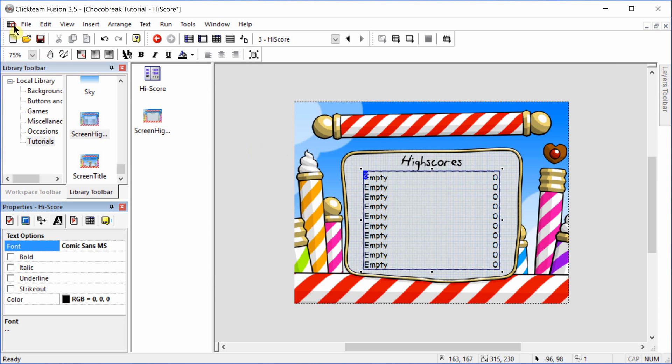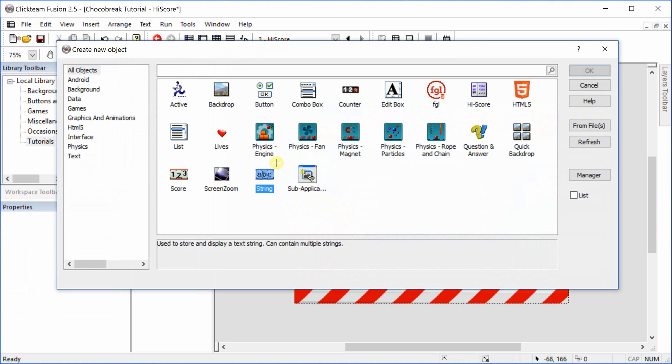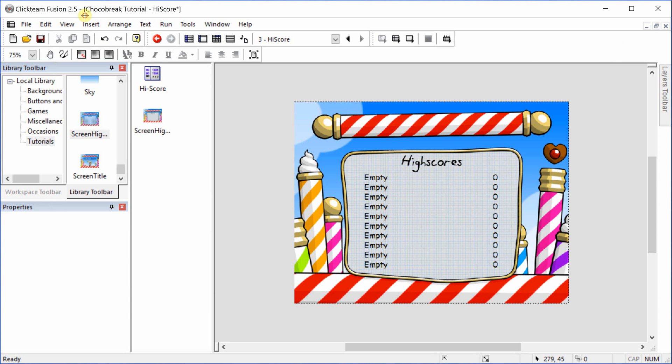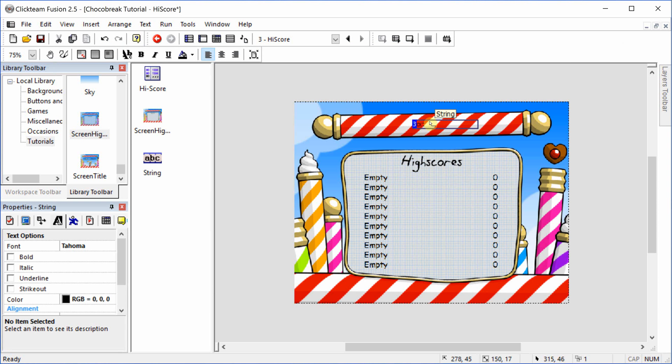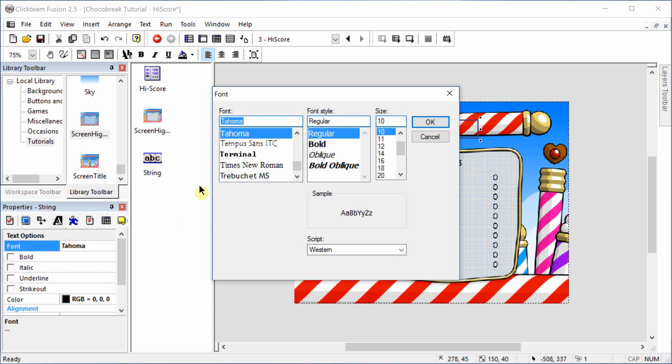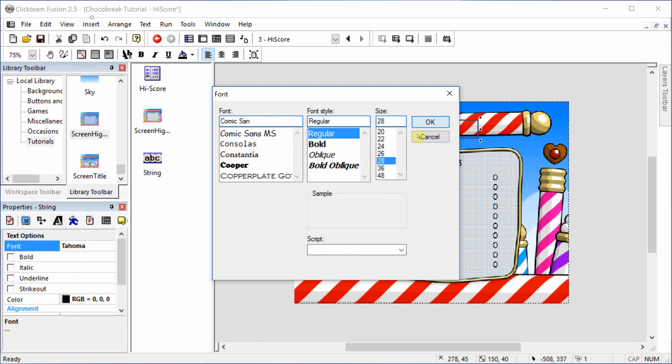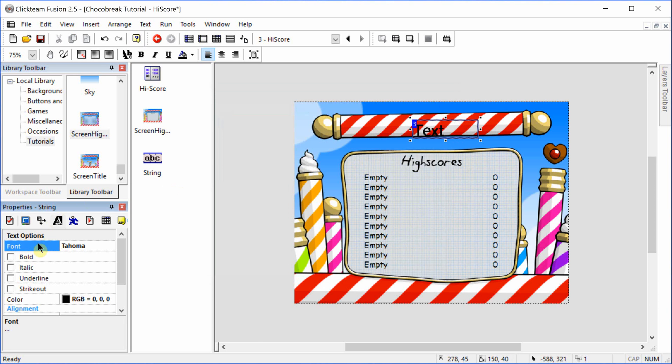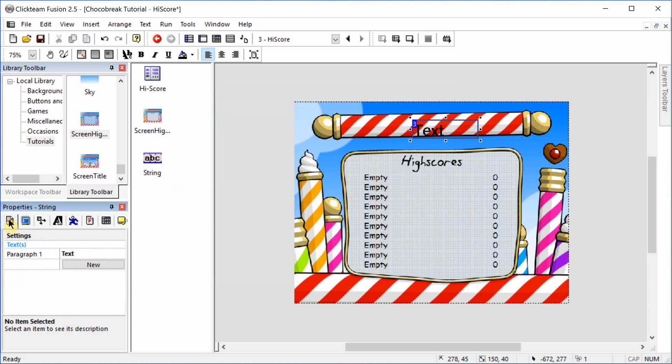And we're going to add a string into the horizontal candy. Also change that to Comic Sans and we'll make this one 28. We're going to change the text to menu.